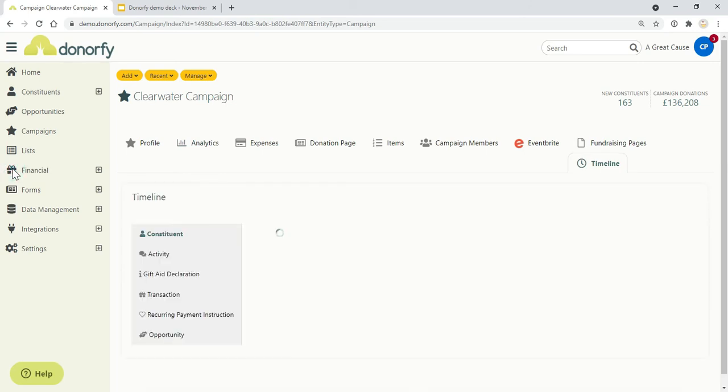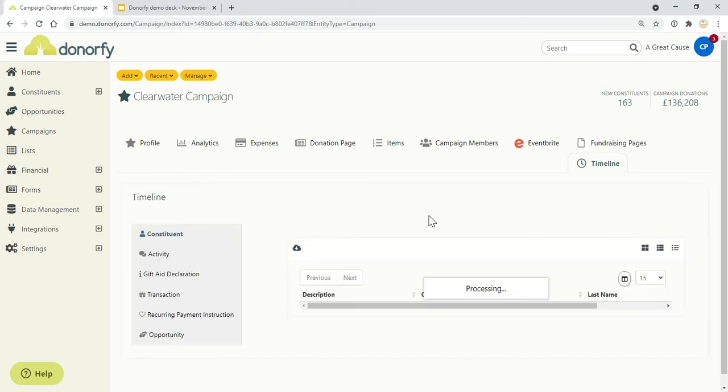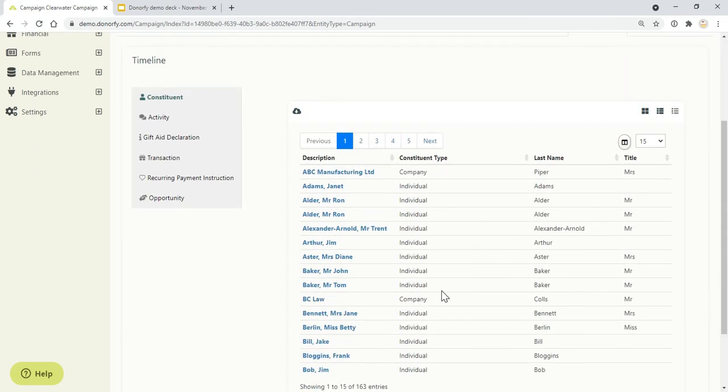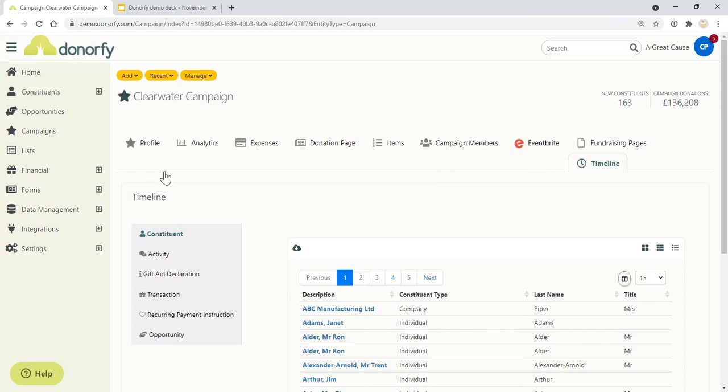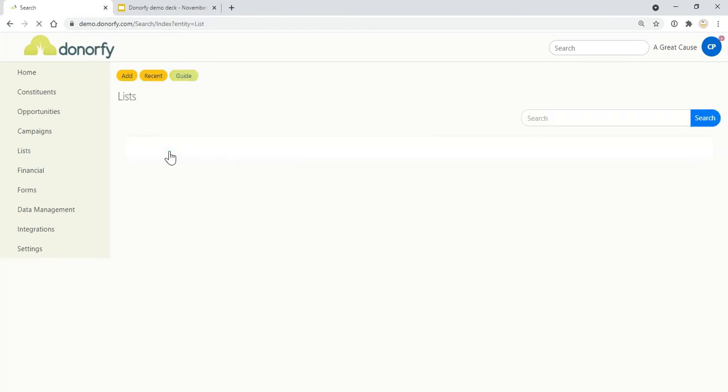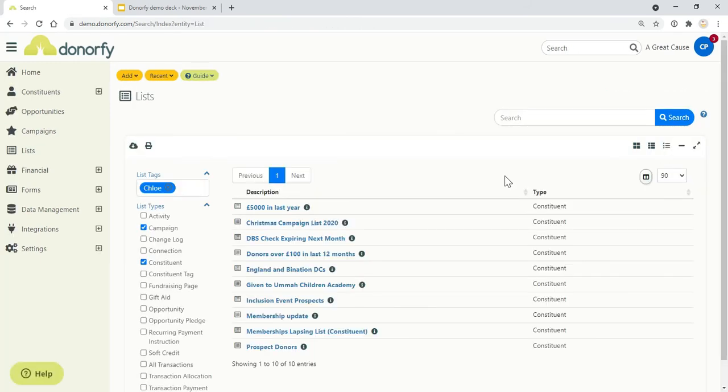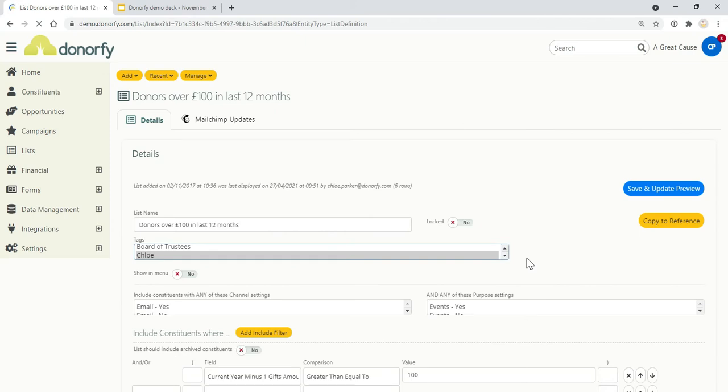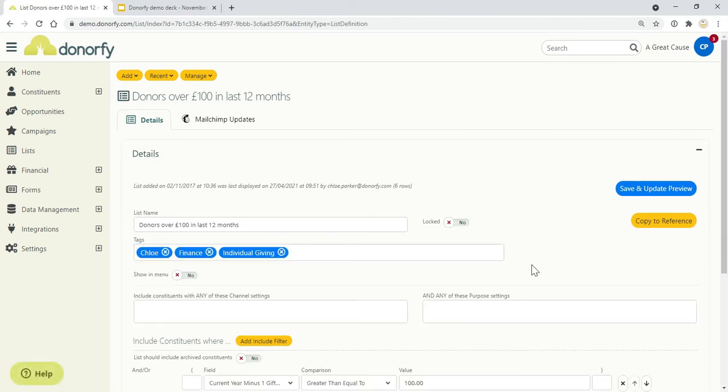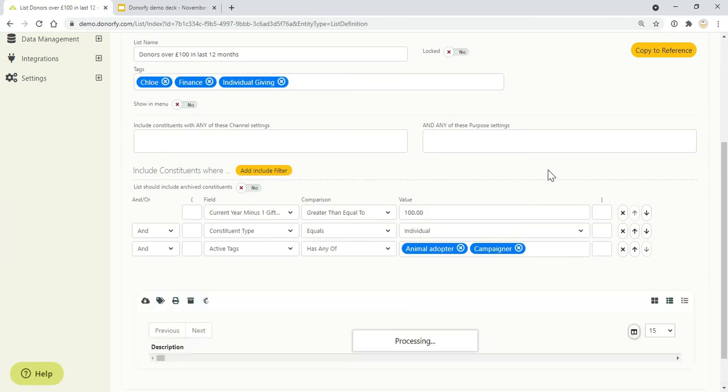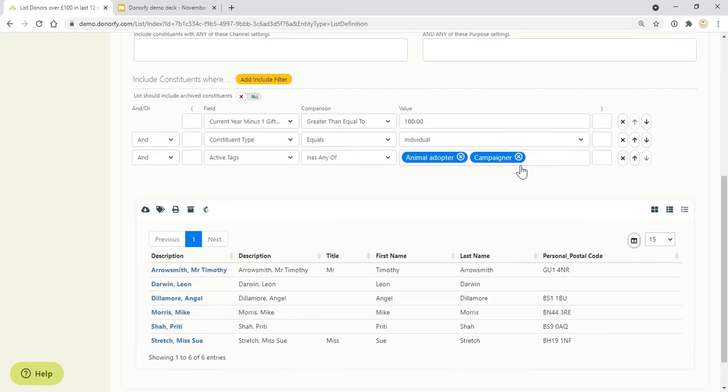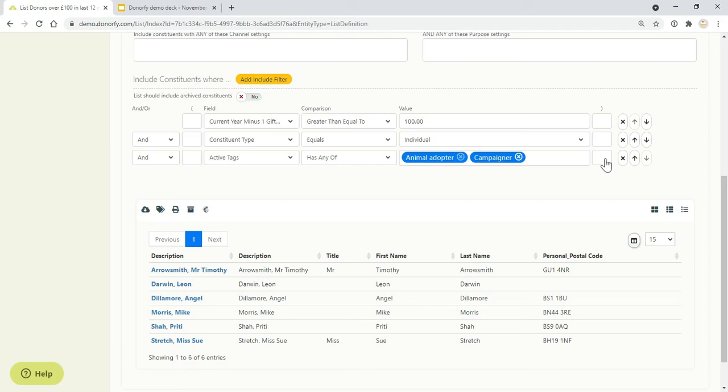Each campaign has also got its own timeline, which means that you're able to see all of the interactions and transactions that have been added as part of the campaign. For further reporting, you can also use lists which give you the ability to drill down into your data and report on your data. Say, for example, I wanted to look for people who'd given over a hundred pounds in the last 12 months. I could use this list here to build a picture of what that looks like. It's really easy to query your data just to find people who've given over a hundred pounds, whether they're an individual, and I might want to add some of those tags that we talked about earlier.